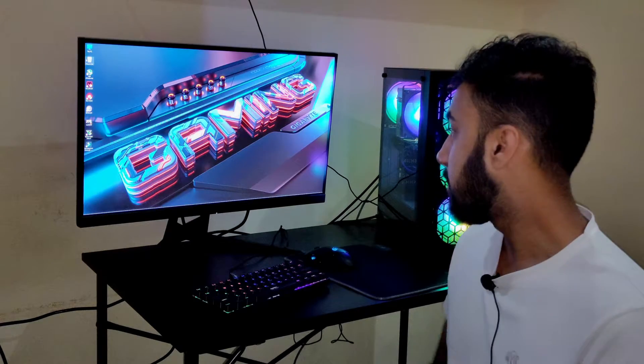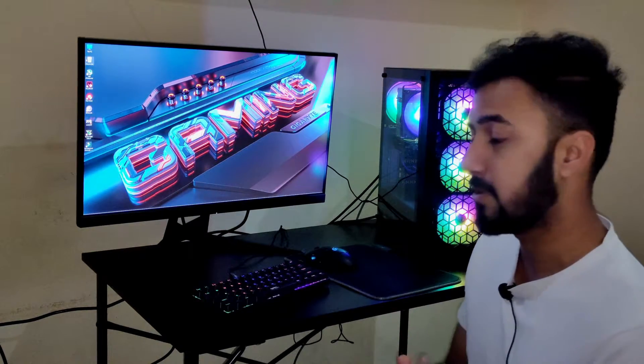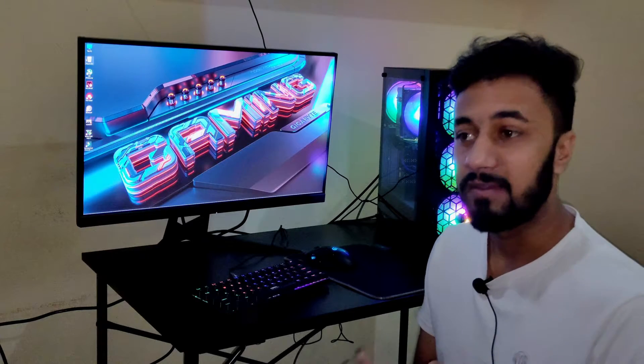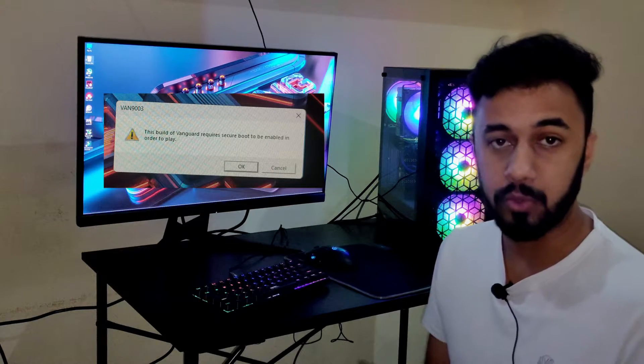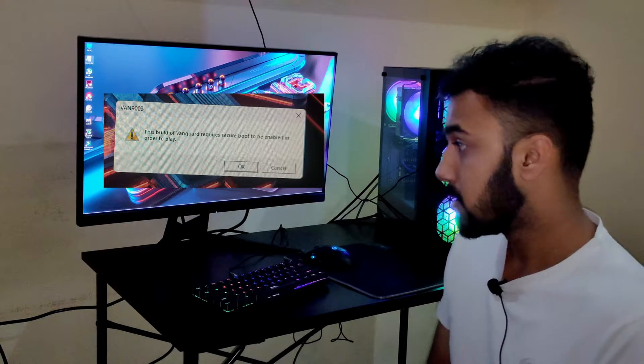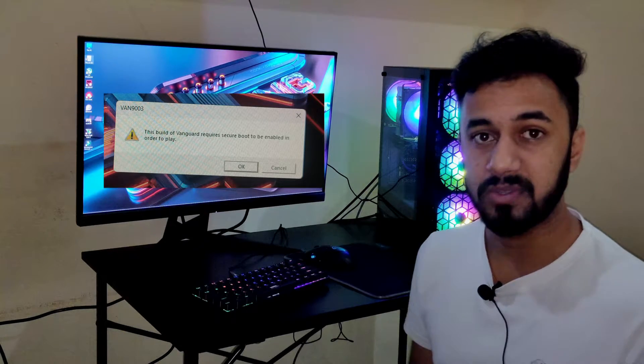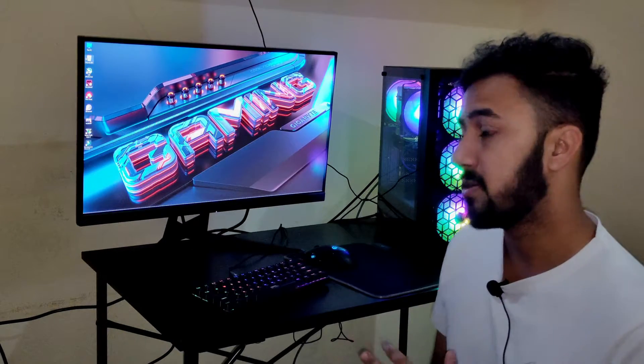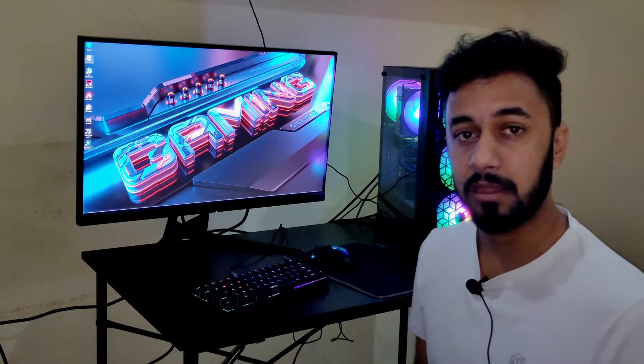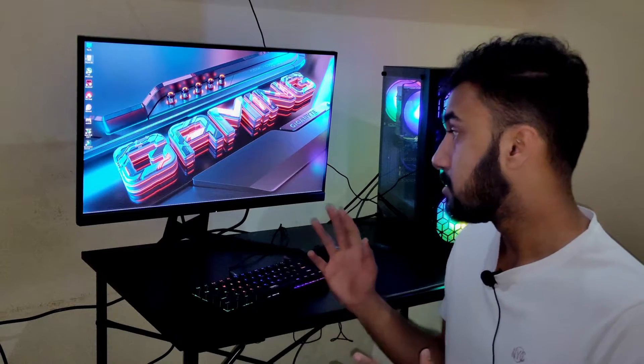Hey, what is up guys, welcome back to the channel. In this video I'm going to show you how you can fix the Valorant secure boot and also the TPM 2.0 error. You need to follow only two steps which I'm going to show you, but for that you need to first turn off your PC or laptop and access the BIOS.